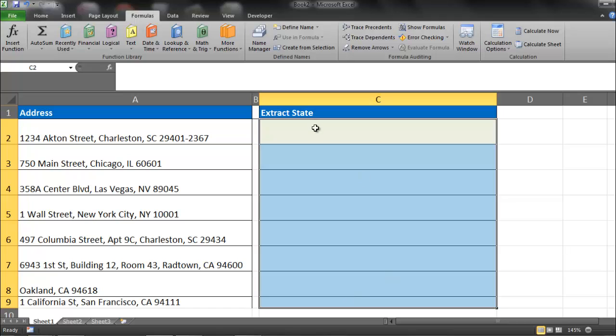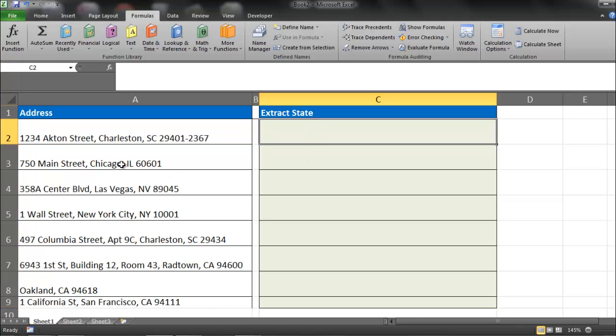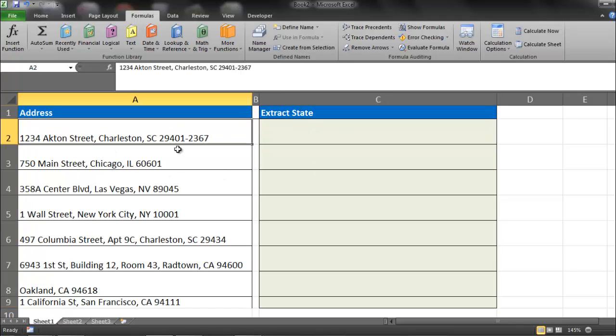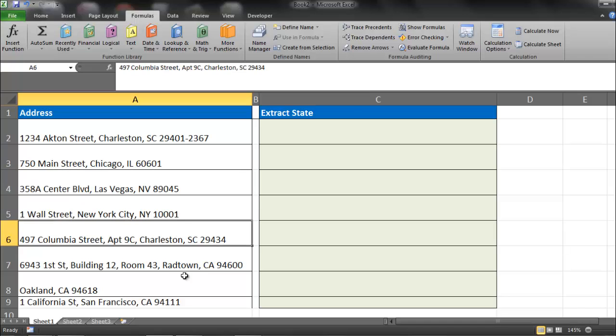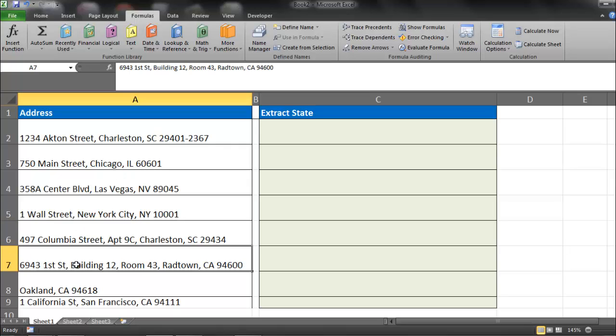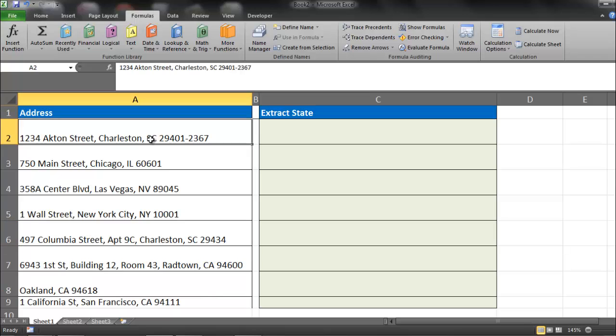Alright, so the first thing we need to do is figure out what is consistent about all these addresses, especially as how it relates to the state. And the thing that I notice is no matter how many commas they have, so this one has four and this one has three, the state, so in this case South Carolina, comes two spaces after the last comma.